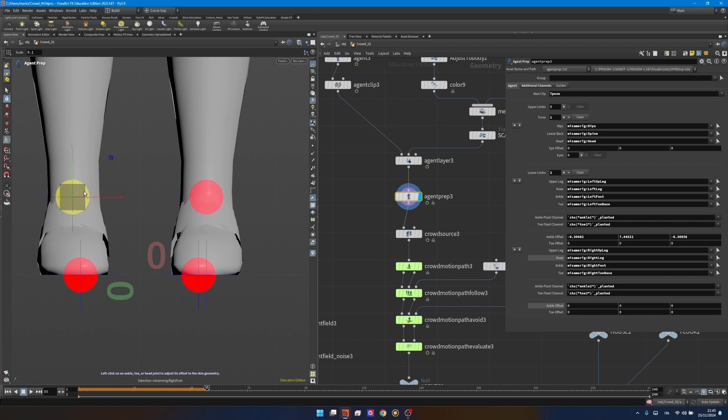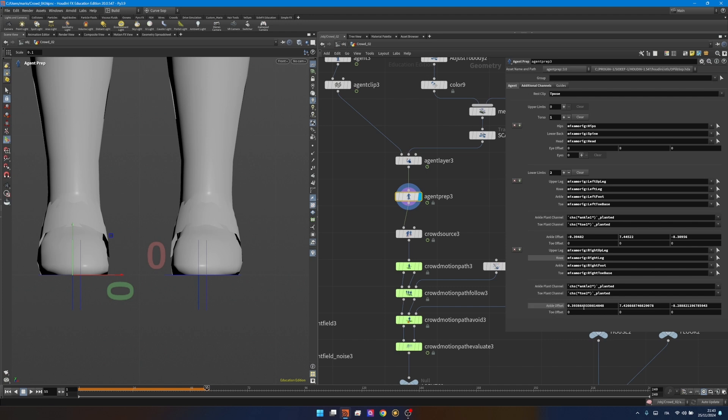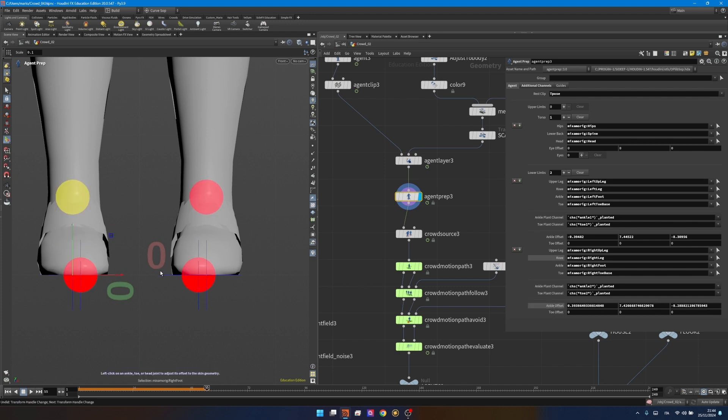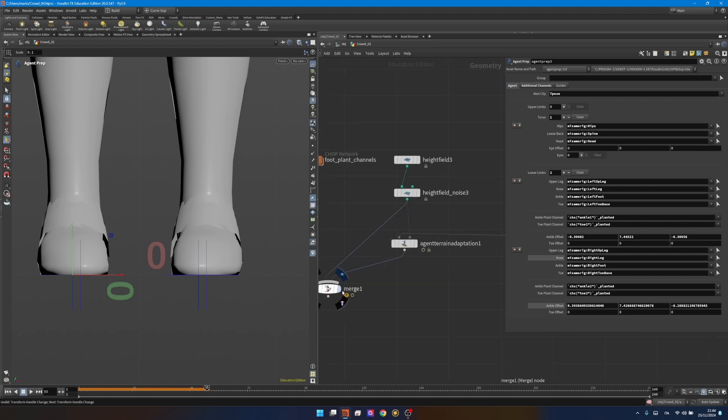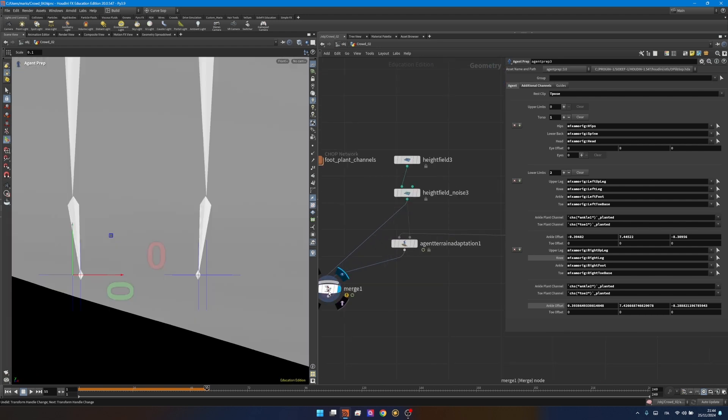I'll do the same over here so I will lower my ankle to the ground and you see something has changed. Now I have my ankle plant channel and toe plant channel that have been generated by my additional channel and here I have some offset and that's exactly what I did right now. This will be very important for the adaptation to the terrain.